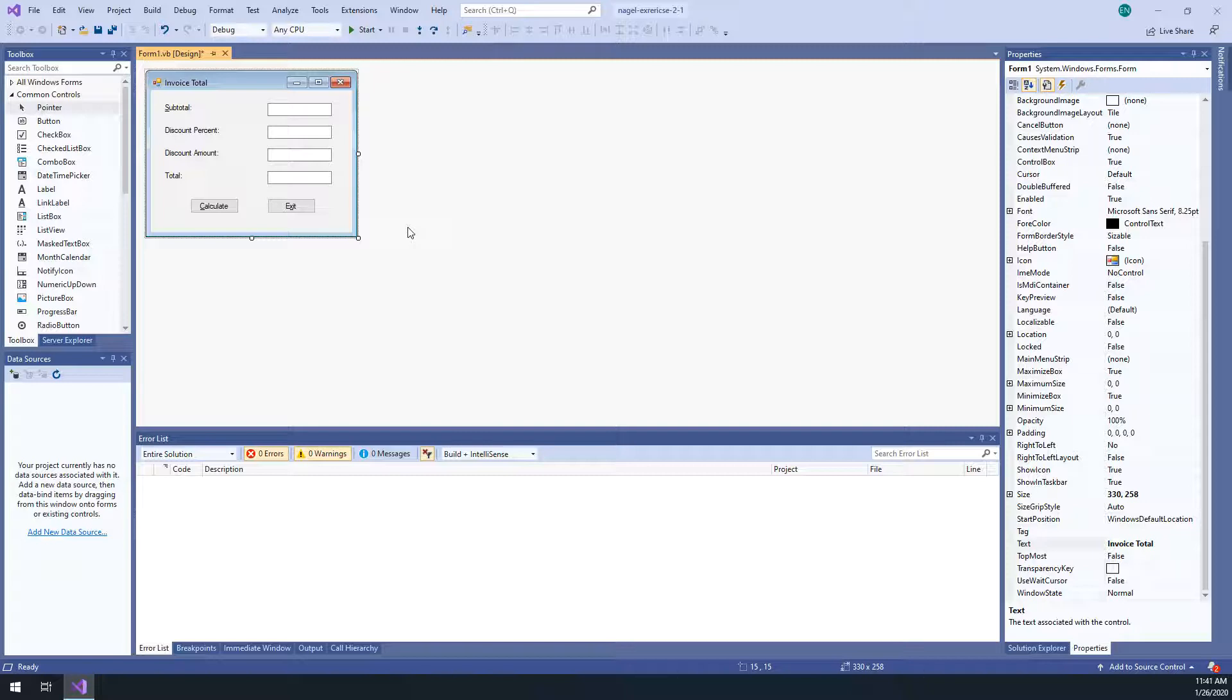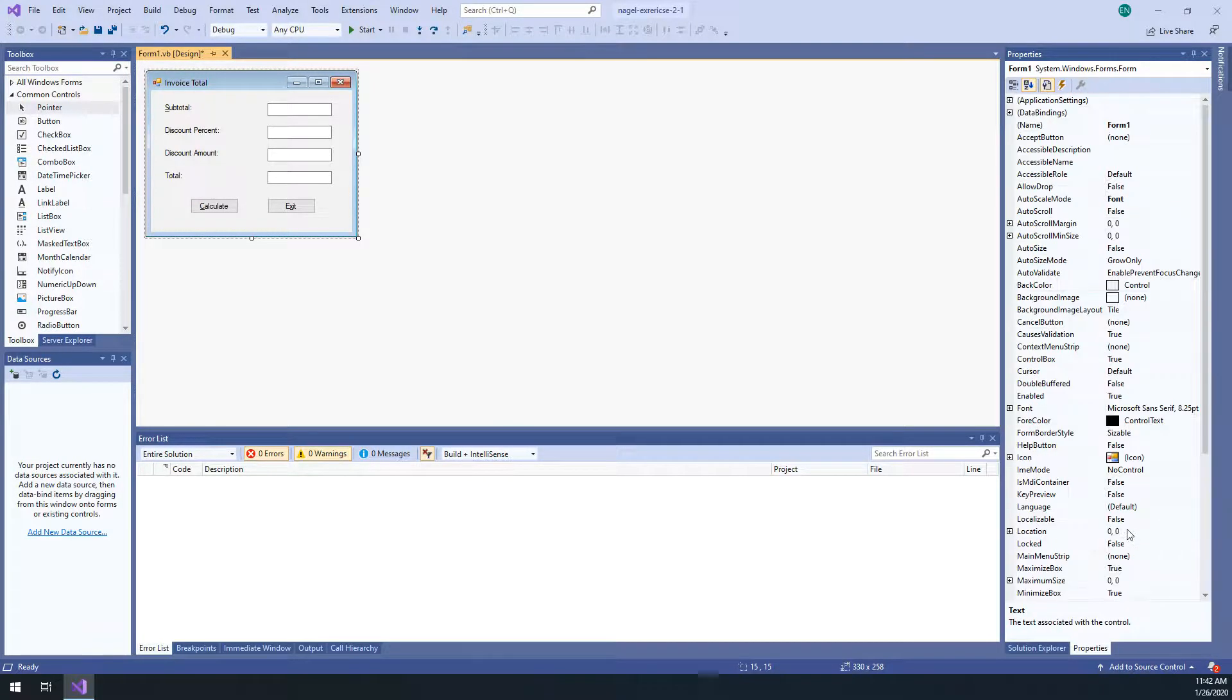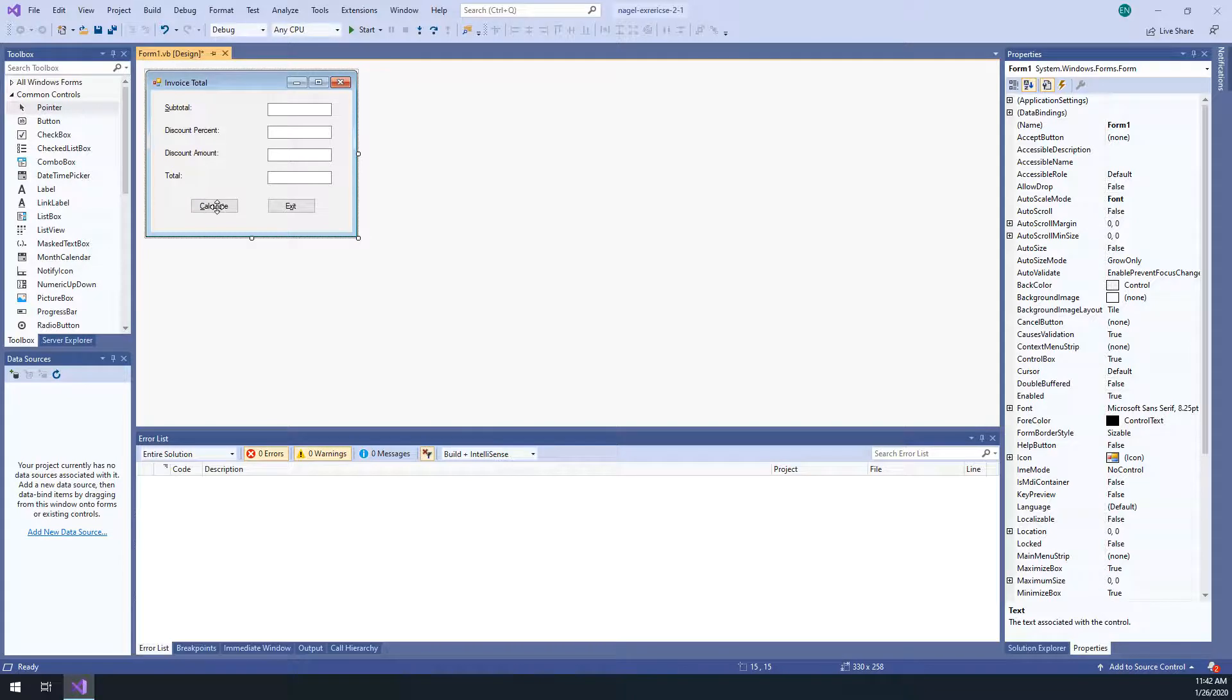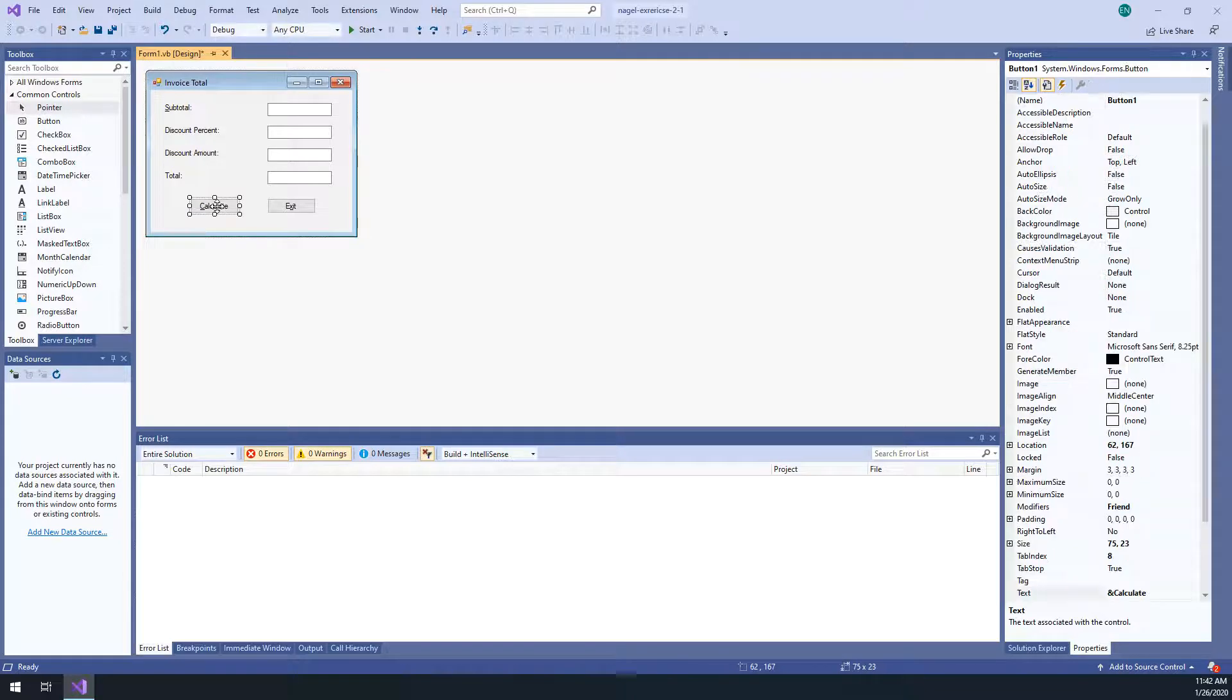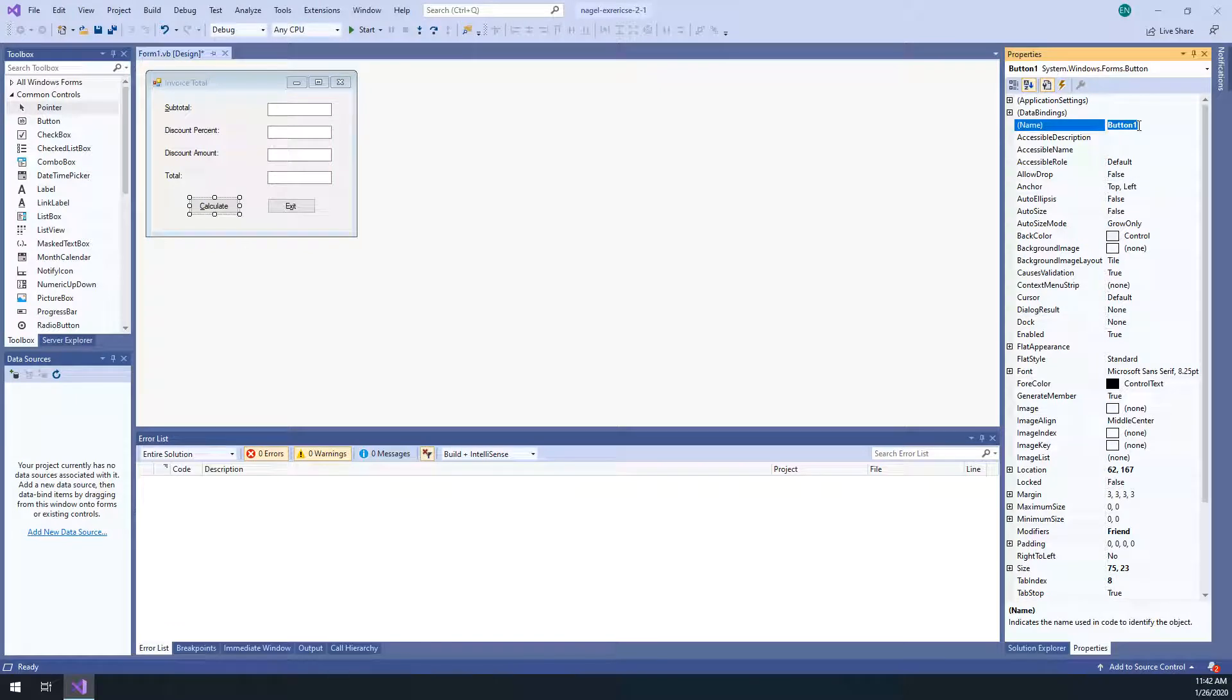Step eight, we actually did during step seven. That's just aligning things. And then step nine is the properties. We need to set all the properties for all the form elements to the properties in figure 2-8, which is page 51. So the form itself, we already changed the text property to invoice total, the accept button. So by default, if somebody just hits enter on this form, we want it to calculate. Now, the funny thing is the accept button is button calculate, but we haven't named that button yet. So let's do that first.